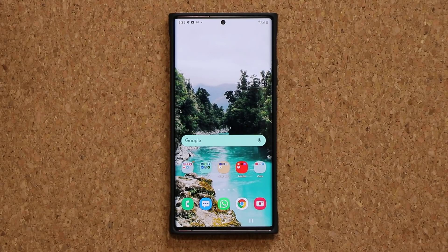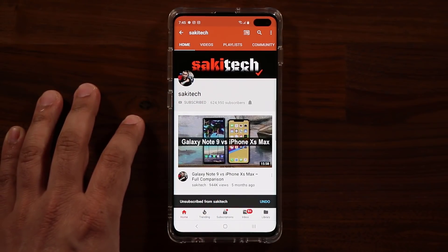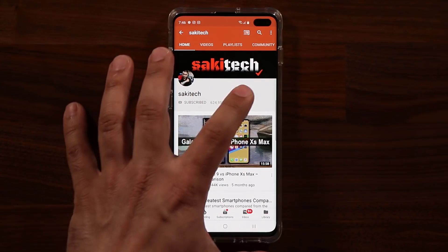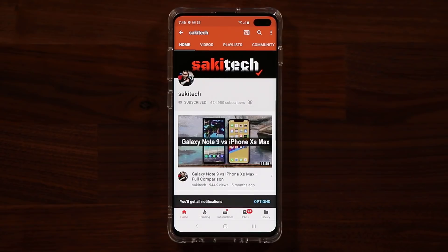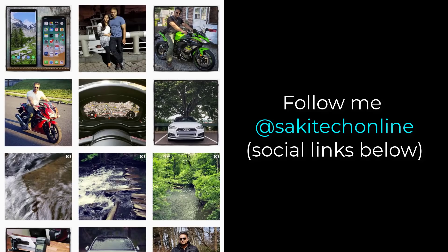Any questions, comments, or concerns, drop them down below. Have a fantastic day. If you found this video useful, make sure to subscribe to Saki Tech by clicking that button and also click that bell icon to make sure you get notified every time I upload a new video. If you do use Twitter, Instagram, or Facebook, you can follow me at Saki Tech Online to get the latest updates as well.